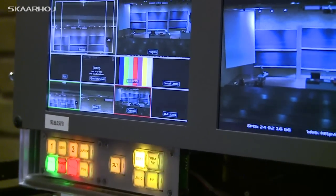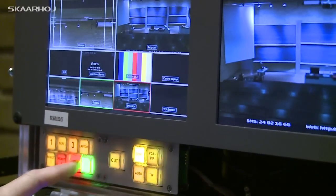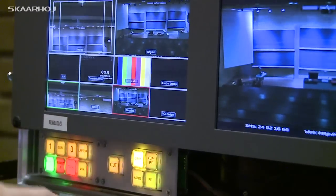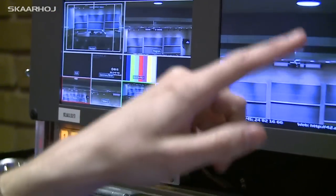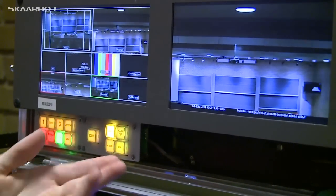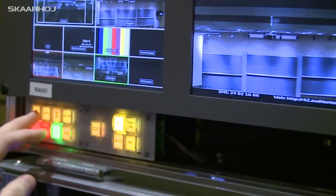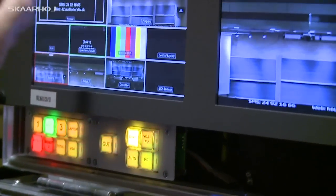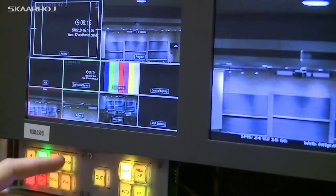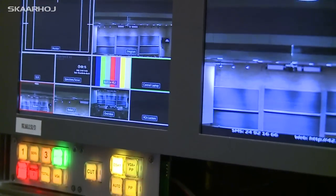We can use those buttons to choose which camera we want to see and then just cut. You can see them in the program, meaning we are recording exactly that one. We can also choose the streaming server with the questions, or choose some picture from the laptop if we connect it.